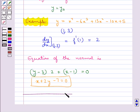This completes the session. Hope you have understood tangents and normals and how we find the equation of the tangent and the equation of the normal at a given point.